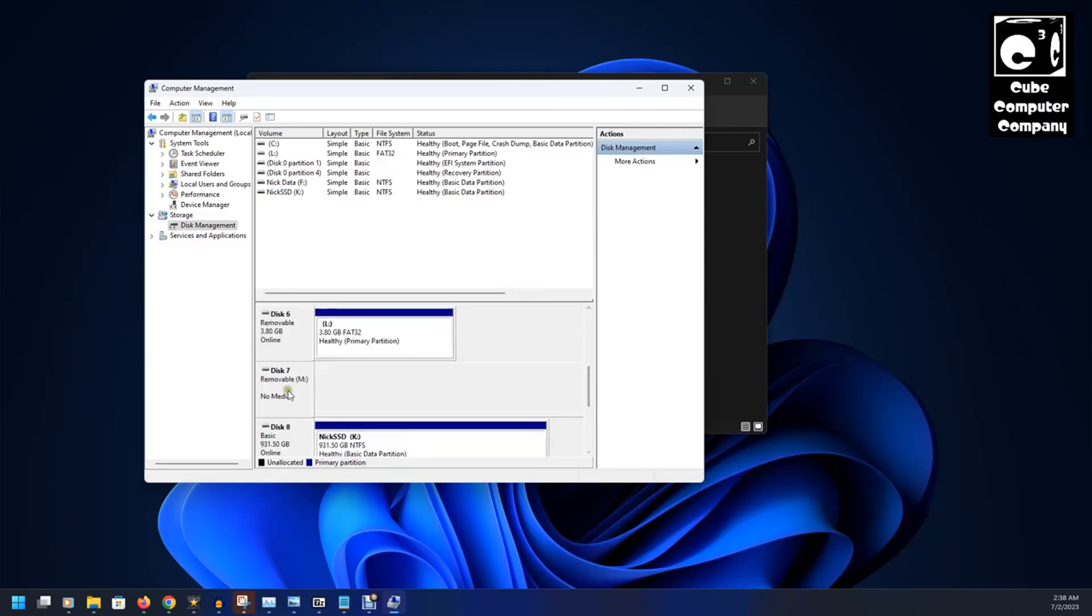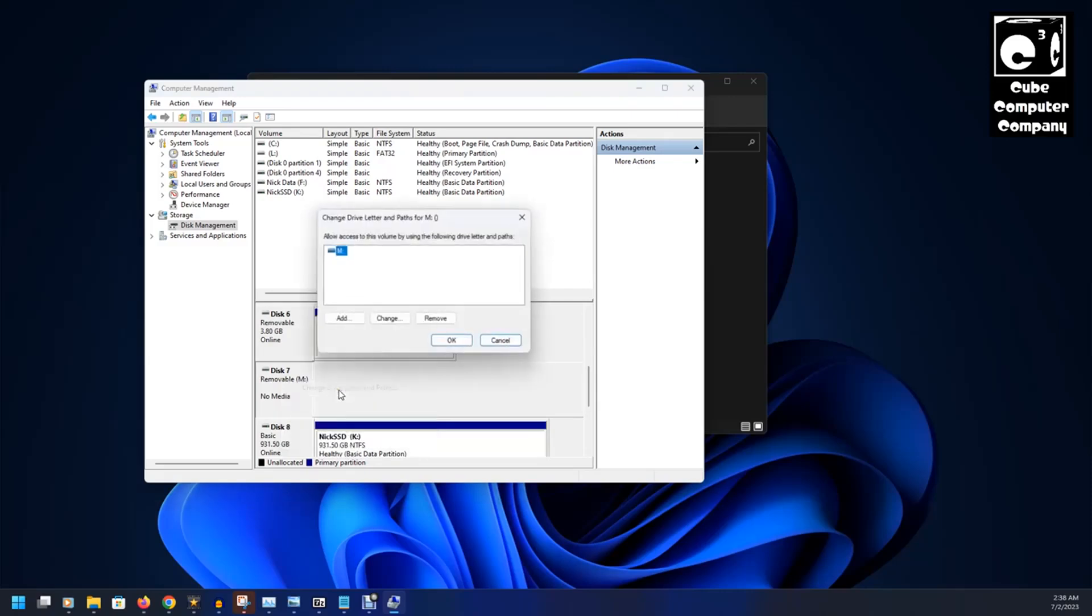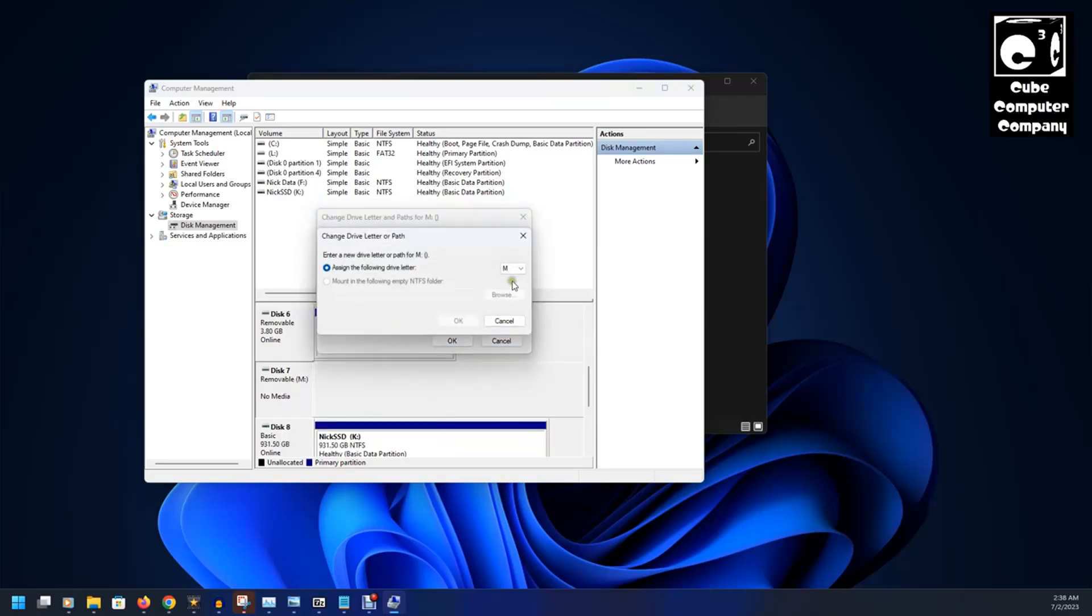Come down here to M. We'll change it to Drive Letter and Paths. Select Change. We'll change that to I.